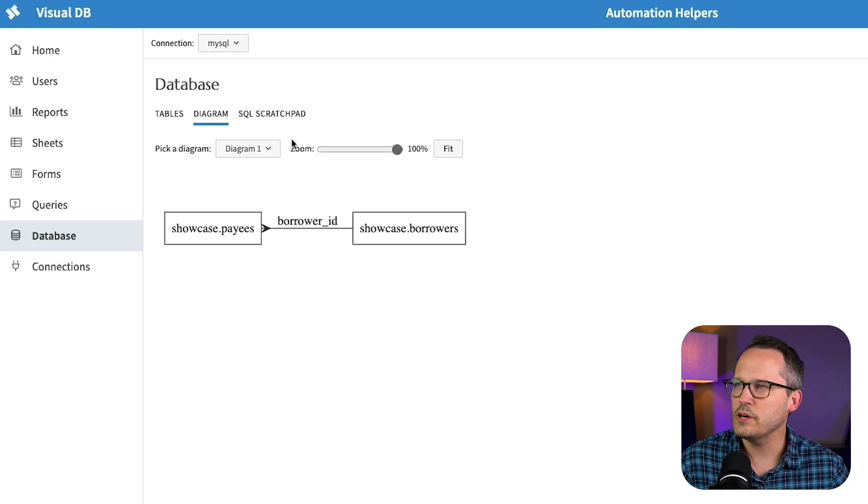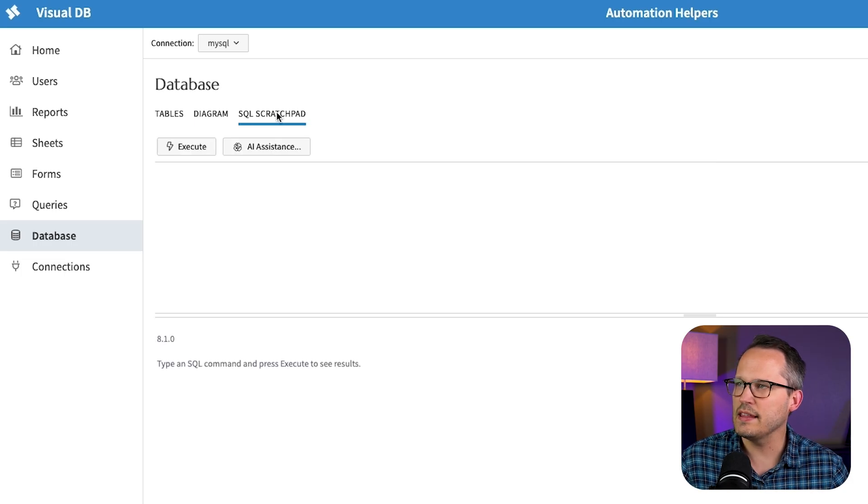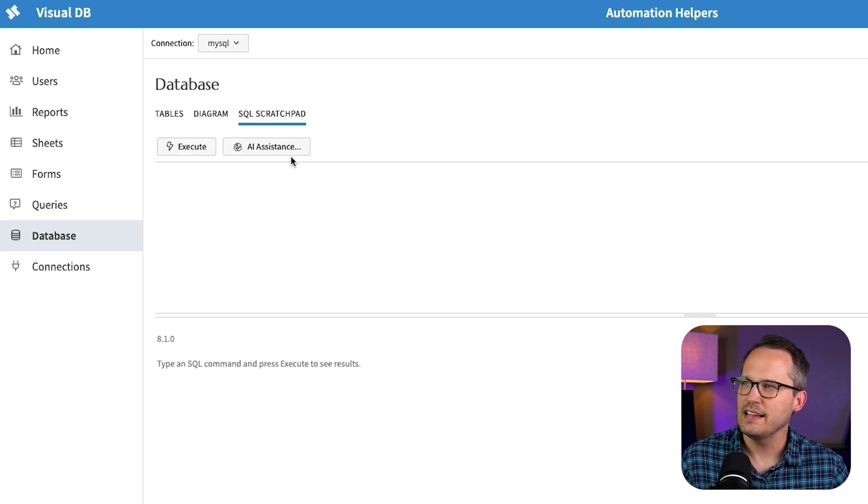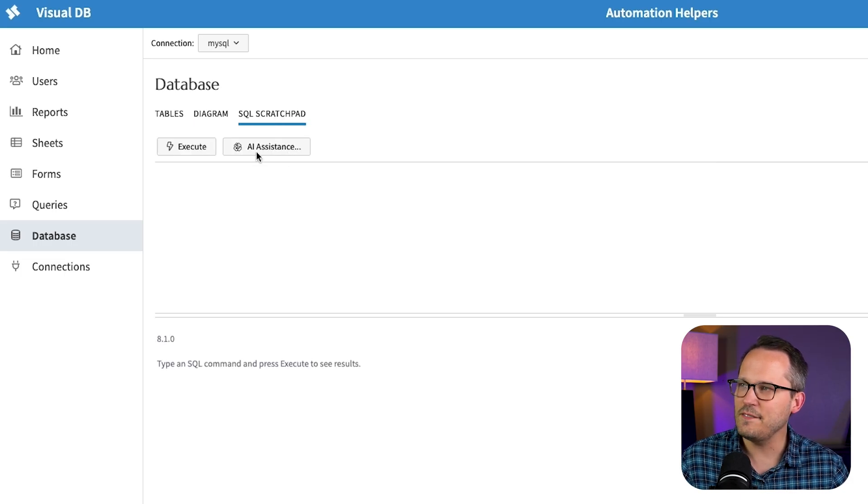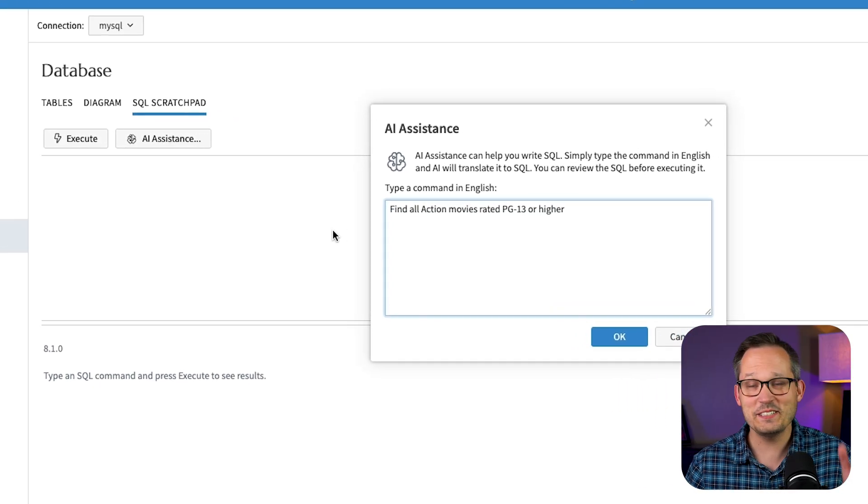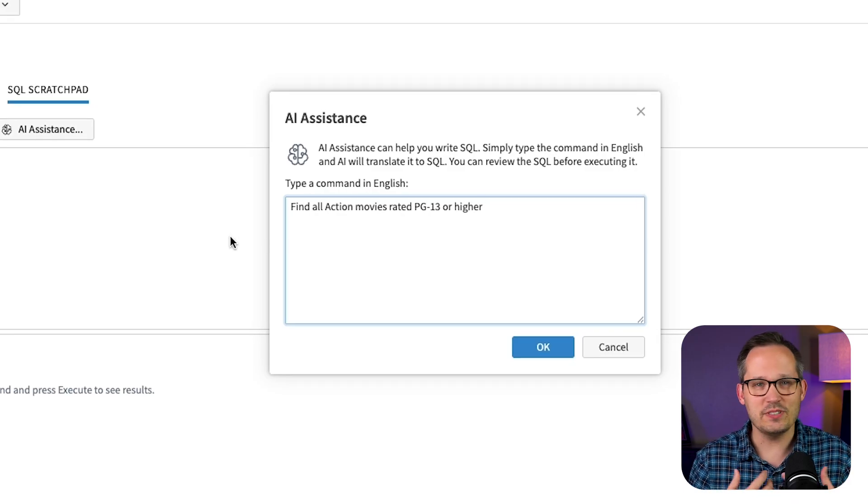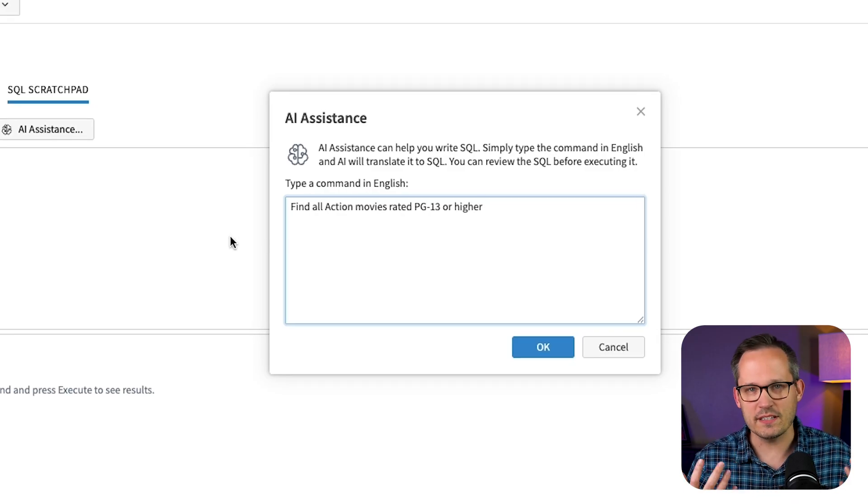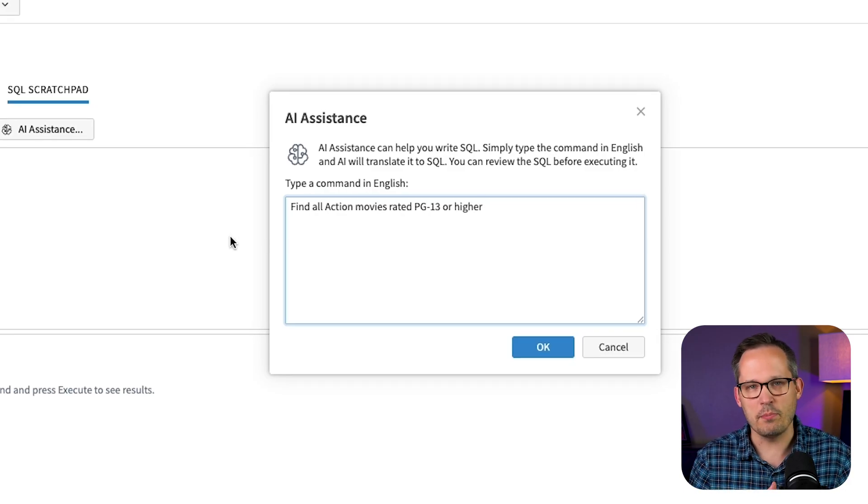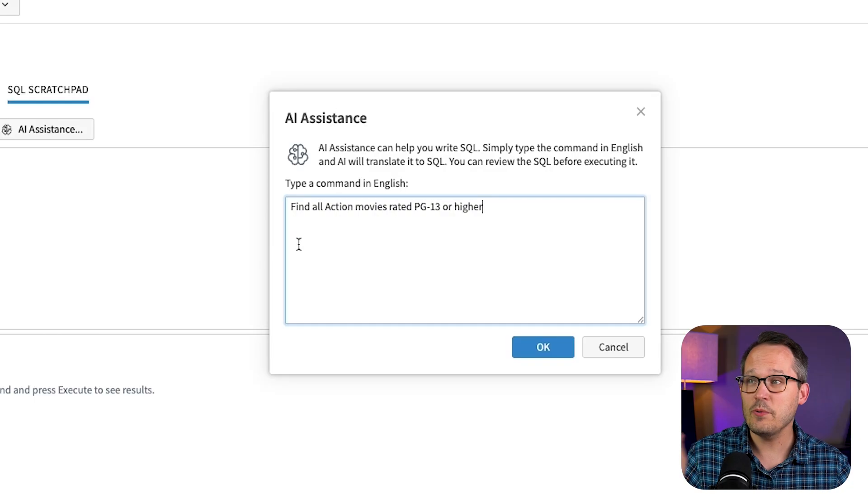And then here we have a SQL scratch pad and this gives us an AI feature. And this is really helpful because I don't use SQL enough of the time to remember all of the syntax. We use it a fair amount when we connect to Supabase. But again we want to typically use AI features to help us with this.